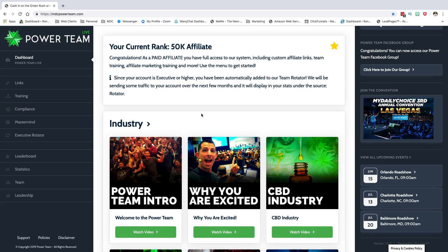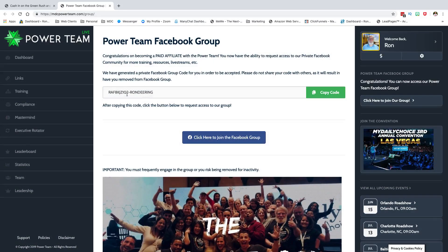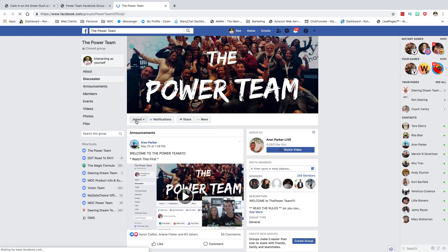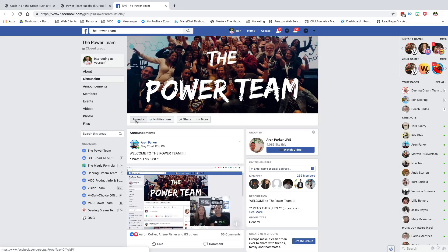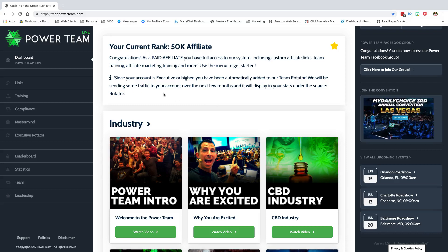One of the first things people were asking was: what's the Facebook group? To join the Facebook group, click the link that says 'click here to join.' It's going to take you to a page where you need to copy a code. Then go to the Facebook group, click Join, and when it asks you a question, paste that code in. The administrators will verify it and add you. Without that code, you can't get in.